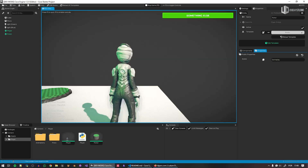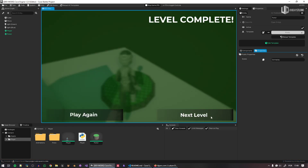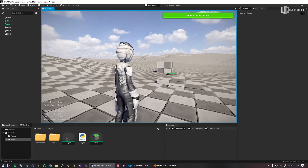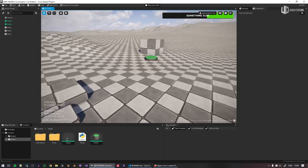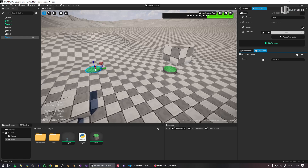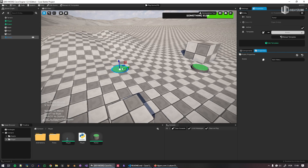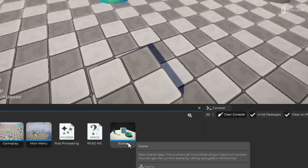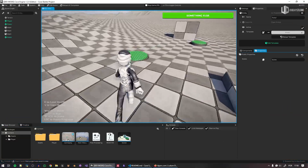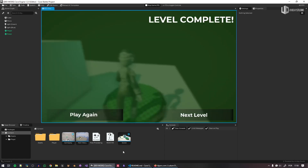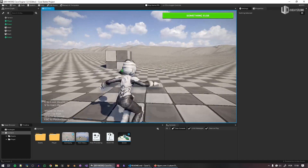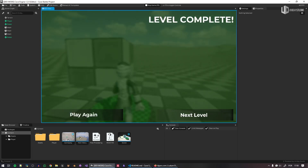Now if I play the game and reach the portal, it says 'Level Complete' and loads the gameplay scene — the portal is there and it works. You can have multiple portals: one going to the main menu, another going to the newly created scene. Just set the target scene in each portal's properties, and your levels chain together.